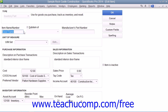Then enter the part name or number for the inventory item into the Item Name and Number field. If the item that you are creating is a sub-item of another larger item category, check the Sub-item of checkbox, and then select the main item from the adjacent drop-down menu.